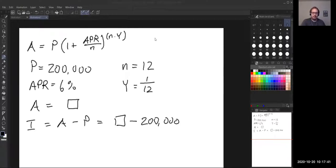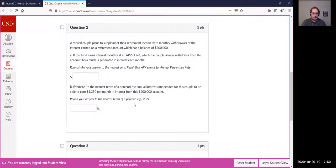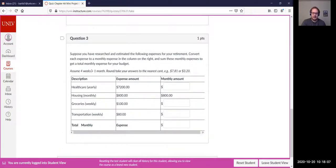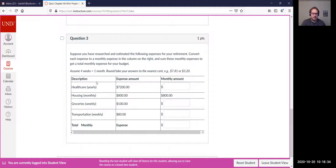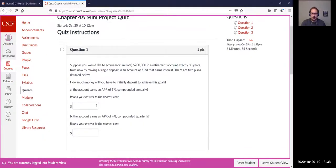That's part a. I'm not going to work through the full problem here since this is a quiz for you to work on. For part b, estimate the annual interest rate needed for this couple to be able to earn $1,350 per month in interest. We'll look at that as a class in just a moment.